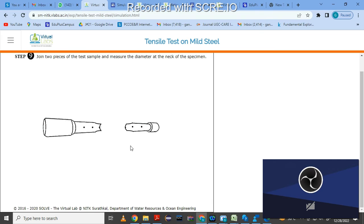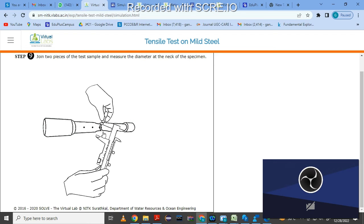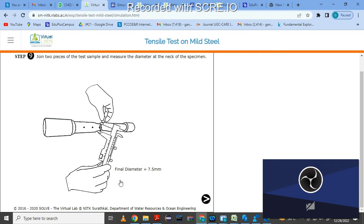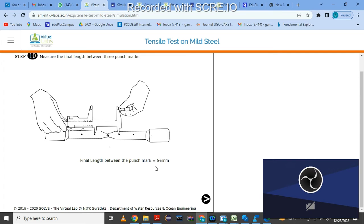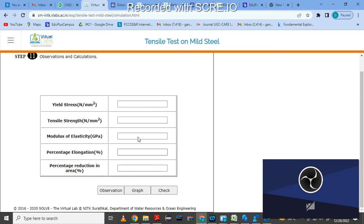Click on next step — the specimen is now broken. We have to join the two pieces and measure the diameter at the neck. Click here to calculate the diameter at the necking or failure region using vernier caliper — the diameter is 7.5 mm. Then calculate the final length by clicking here — final length is 86 mm.